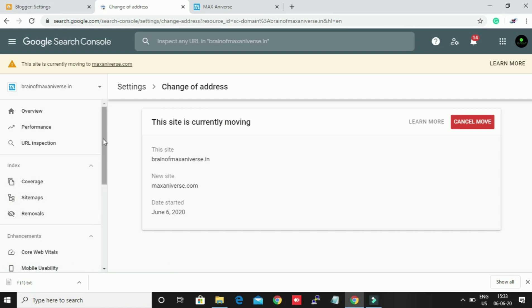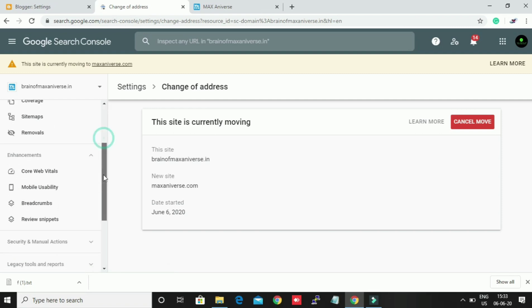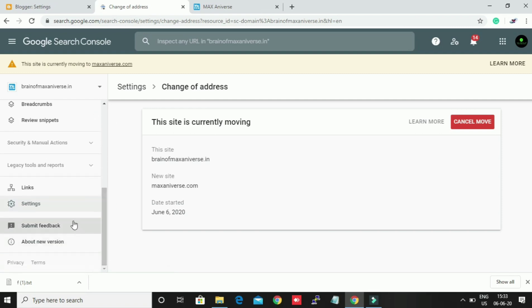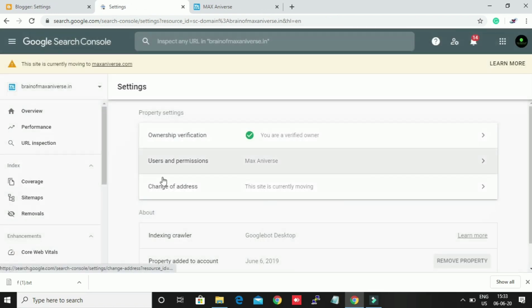You can see this site is moving to maxineva.com on the top corner, and this site is currently moving.